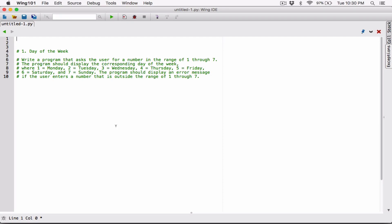Okay, hello everyone. So the first program in Chapter 3 is Day of the Week.